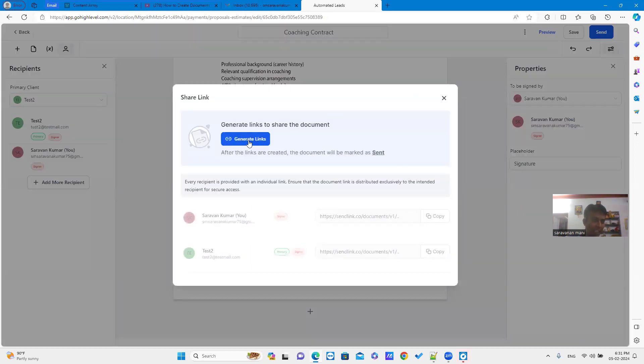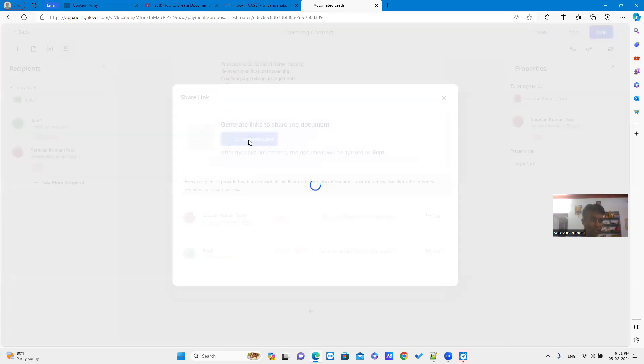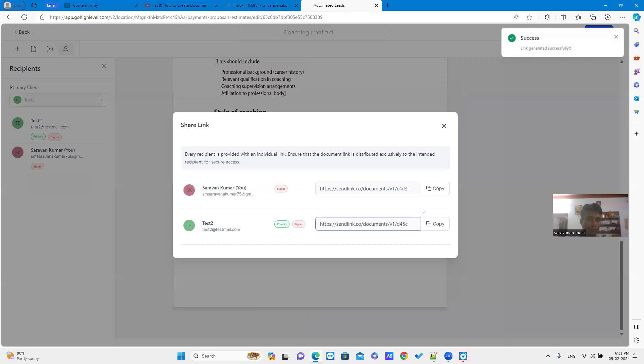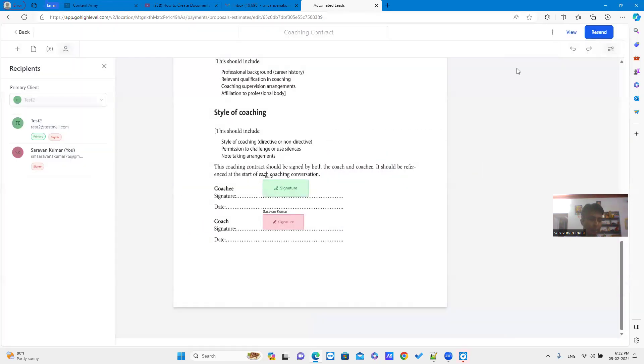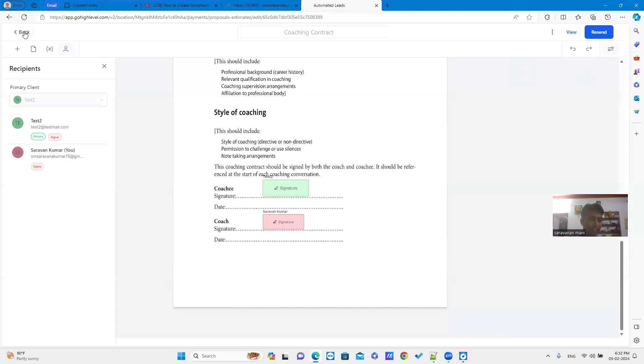Now you can generate the link. Once the link is generated successfully, it will automatically send. We can copy the link also. Suppose if you want to reset the link, you can click the reset button.